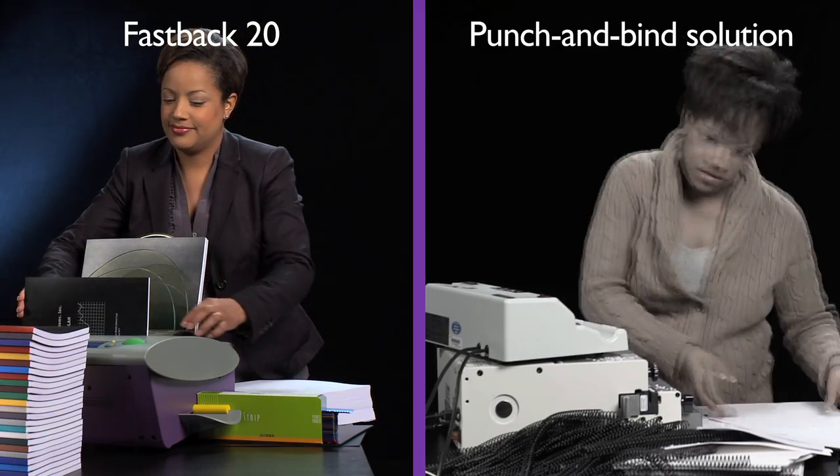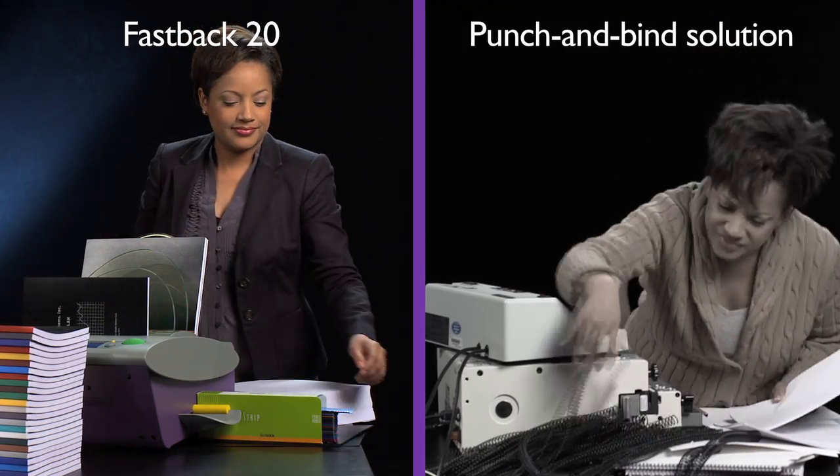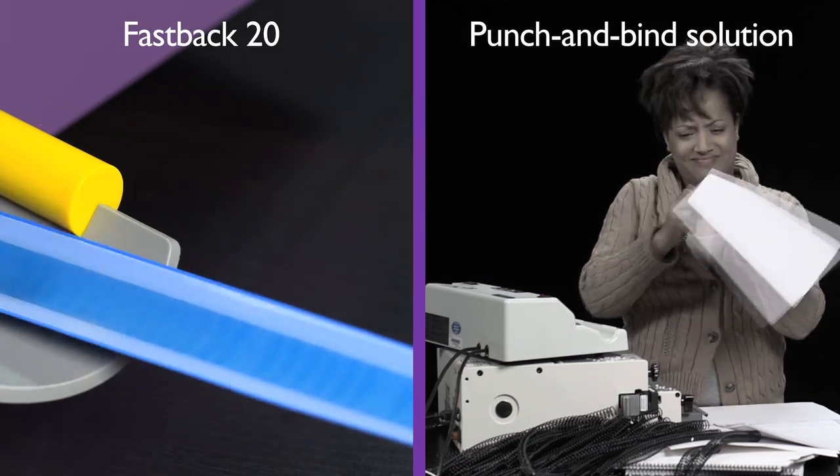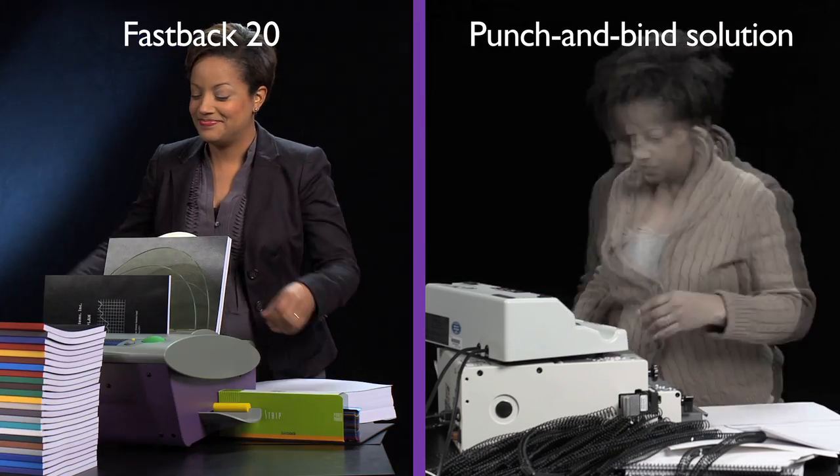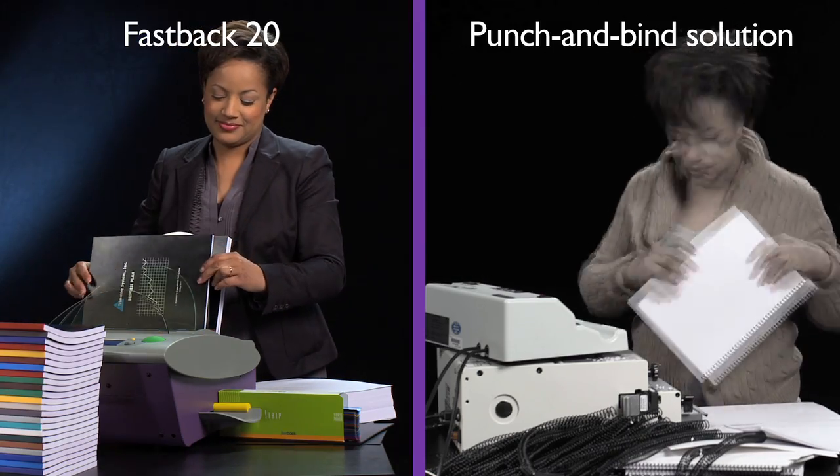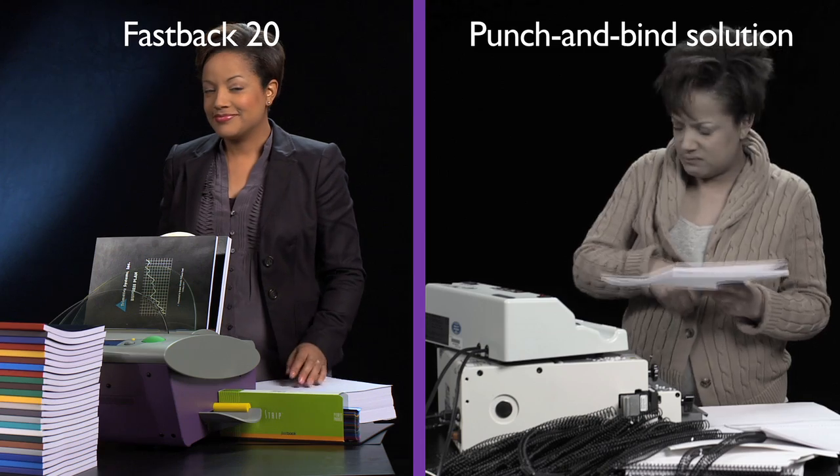Your Fastback 20 works fast. In fact, binding with the Fastback 20 is more than 3 times faster than punch and bind solutions such as coil or comb binding.